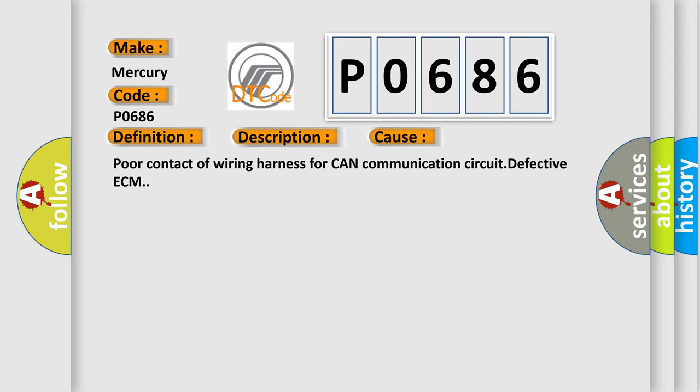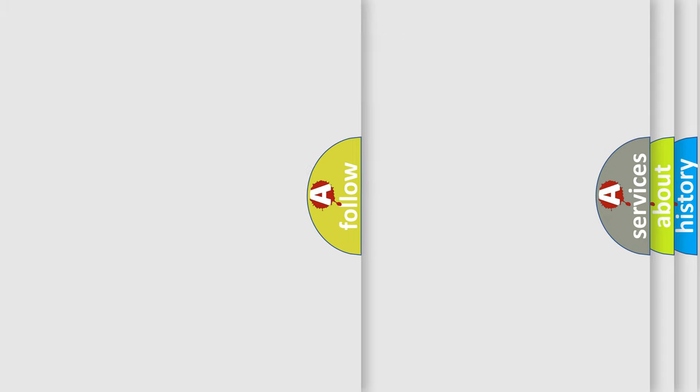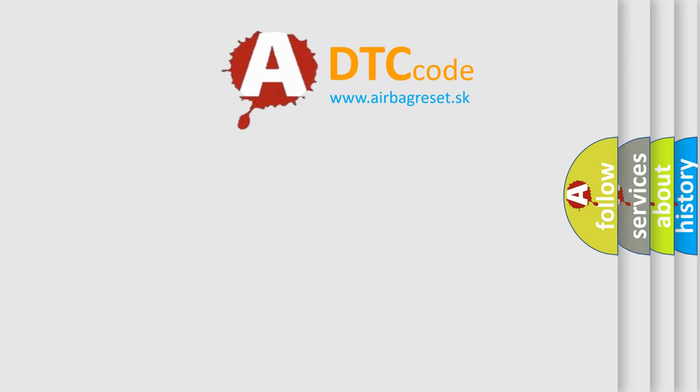Poor contact of wiring harness for CAN communication circuit, defective ECM. The Airbag Reset website aims to provide information in 52 languages.